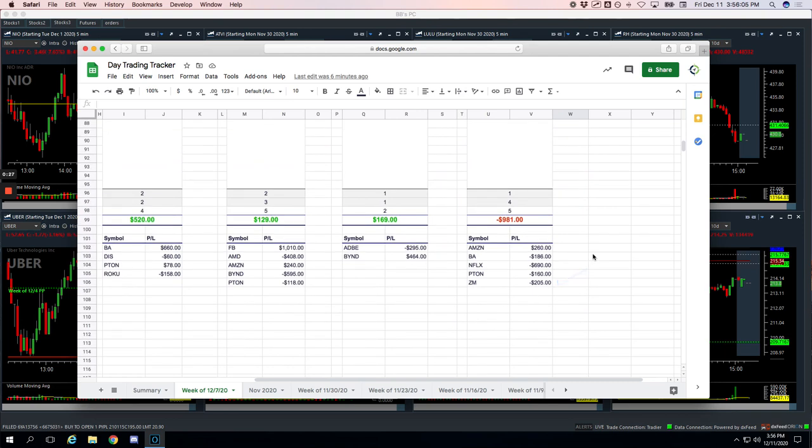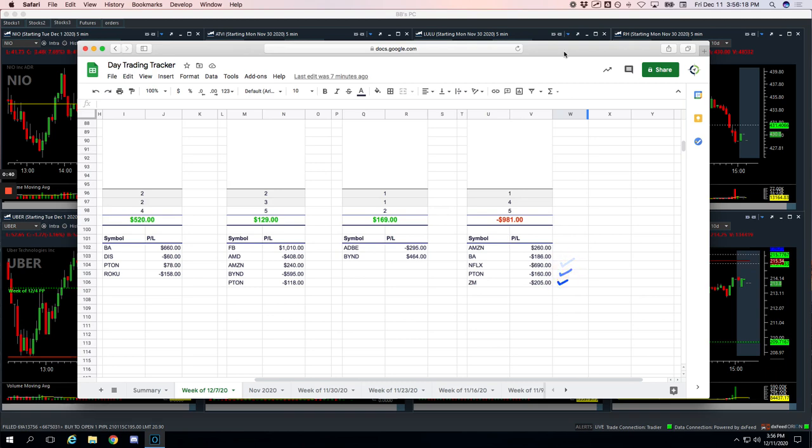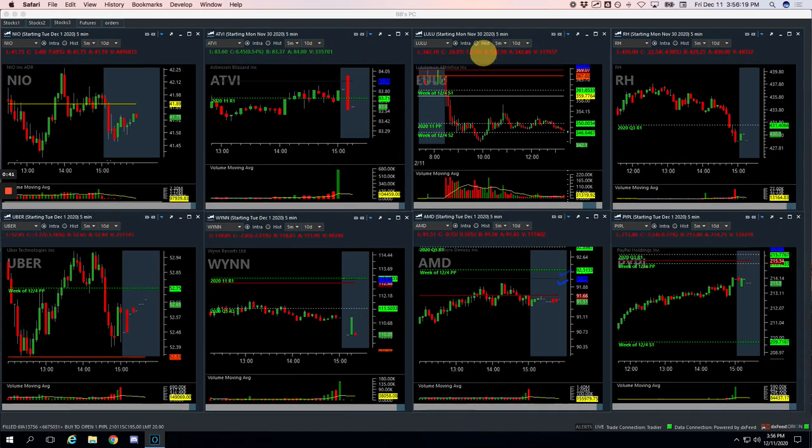Runners did not treat us well. We took five runners, only one winner. That was in Amazon for $2.60, had a loser in Boeing for $1.86, Netflix minus $6.90, which I'll talk about, Pton minus $1.60, and Zoom minus $2.05. So let's break those down.